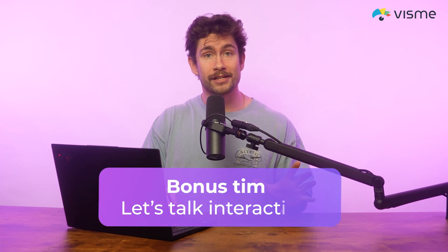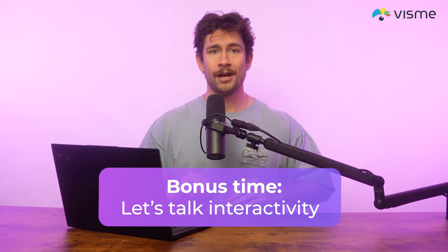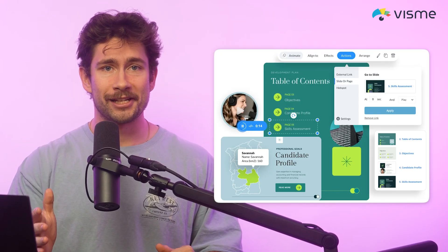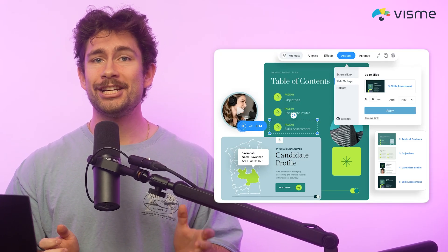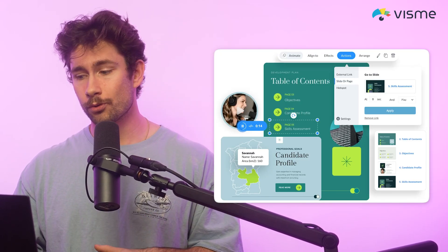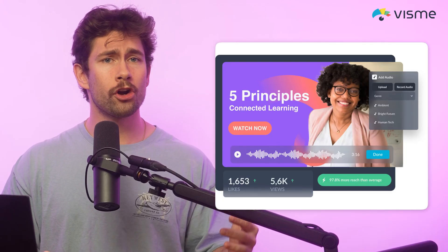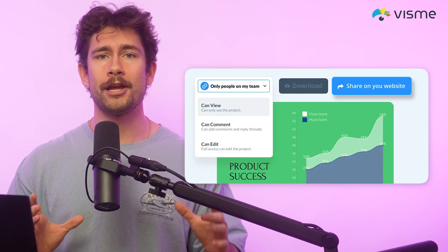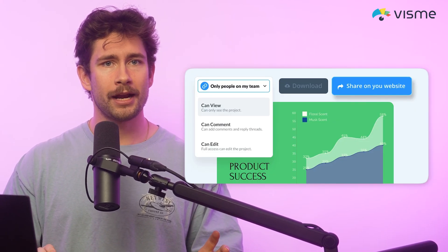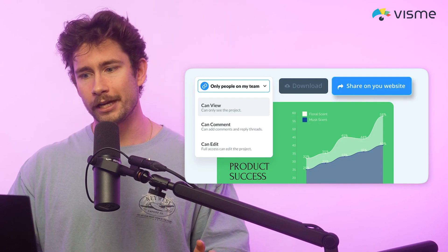Bonus time — let's talk interactivity. Want to take things even further? Add interactive elements. You can make each step clickable, linking out to resources or internal tools. You can even add hover effects and transitions so the viewer gets a smooth, guided experience. Embed videos, audio, or charts to make your flowchart not just a reference, but a full-on experience.